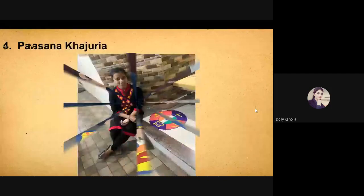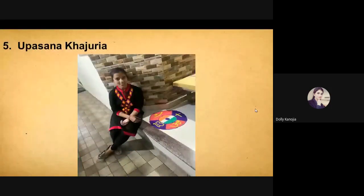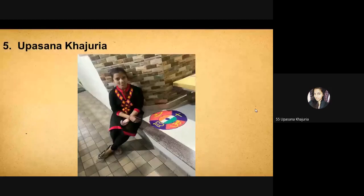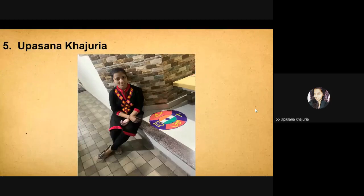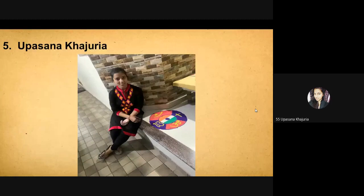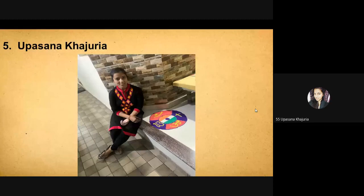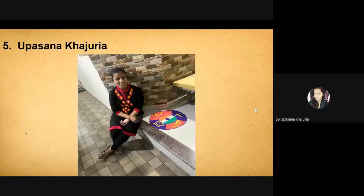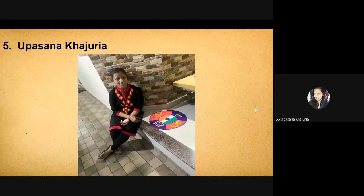Good afternoon, everyone. My name is Upasana Khajuria from B.Ed, third semester. As the topic of the theme was the unity in diversity, the word unity depicts to unite everyone and the diversity means the different religions. So, my Rangoli depicts that the NSS brings all religions together under one rule. Thank you.